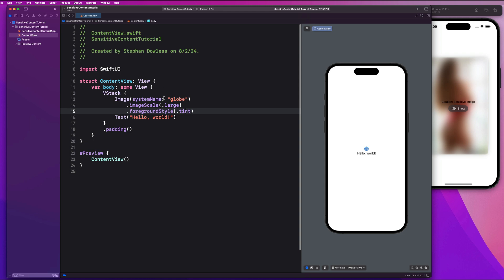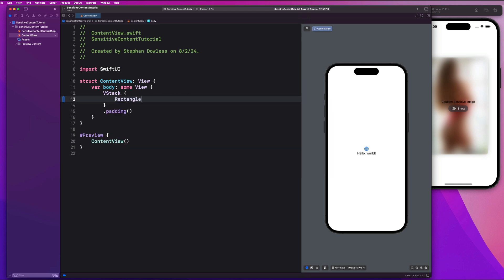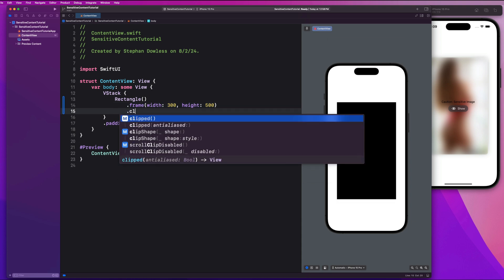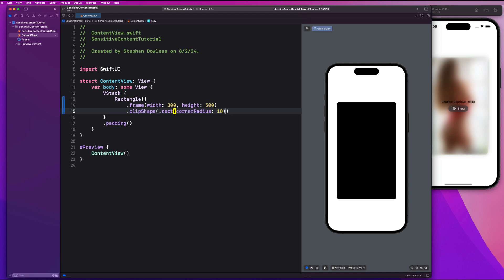The first thing I want us to do is create a mock shape — like a rectangle — that's going to mimic this image. Inside this VStack, go ahead and create a rectangle. We are going to give it a frame width and height of 300 by 500, dot clip shape, dot rect, corner radius of 10. This is just going to be a mock image for us. I want us to go through how we're going to implement the logic for blurring this image out and showing these UI components to potentially show that image if it is sensitive.